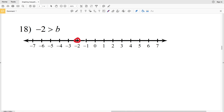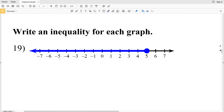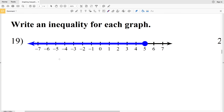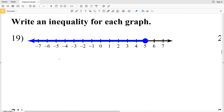Number eighteen: negative 2 is greater than B. We locate negative 2, circle it, but do not shade it in. Negative 2 is the greatest value B can be since negative 2 is greater than all B values, so we shade to the left.